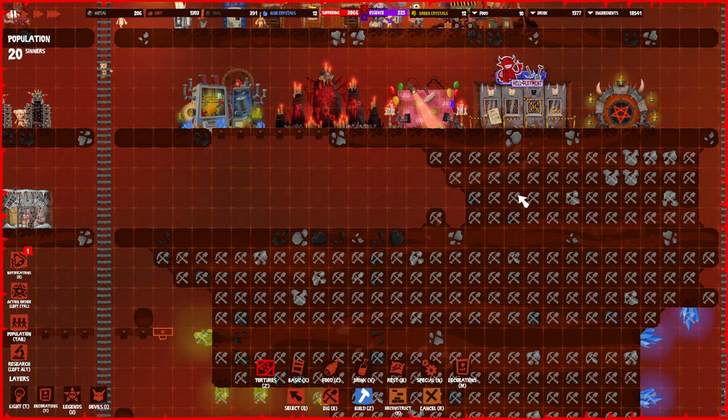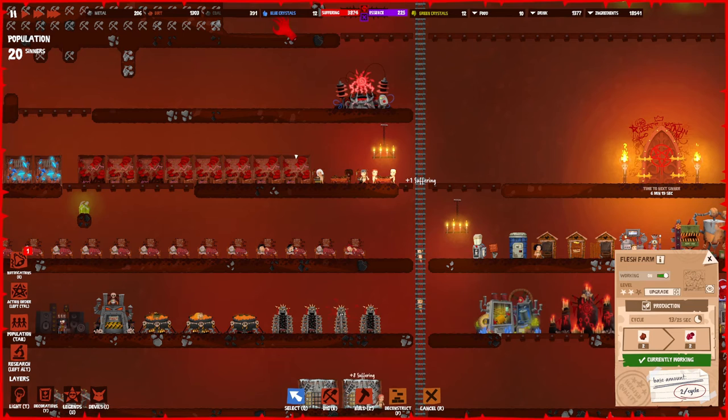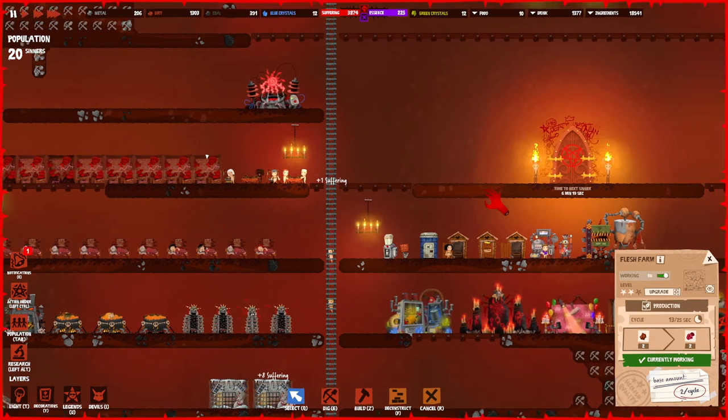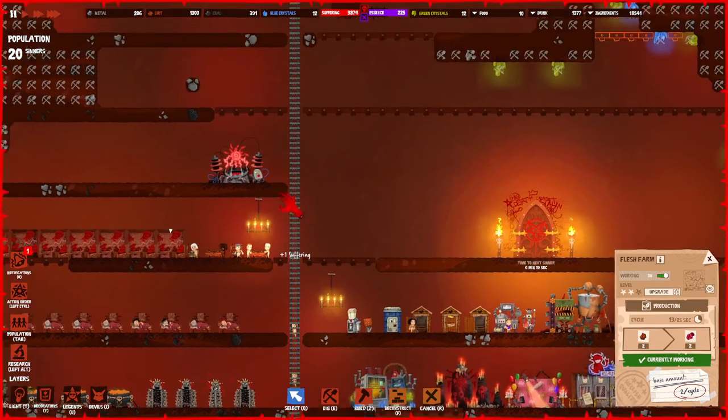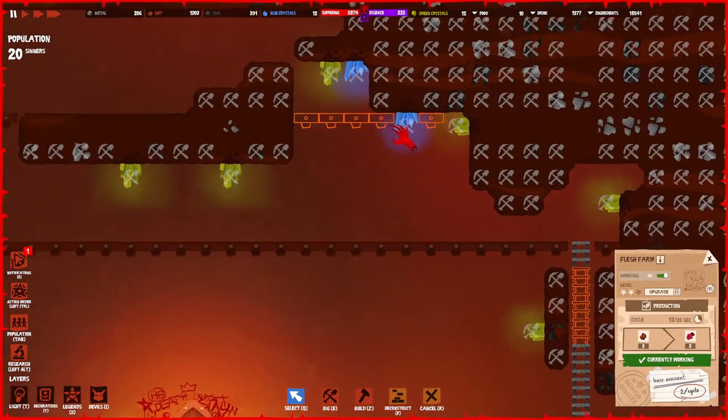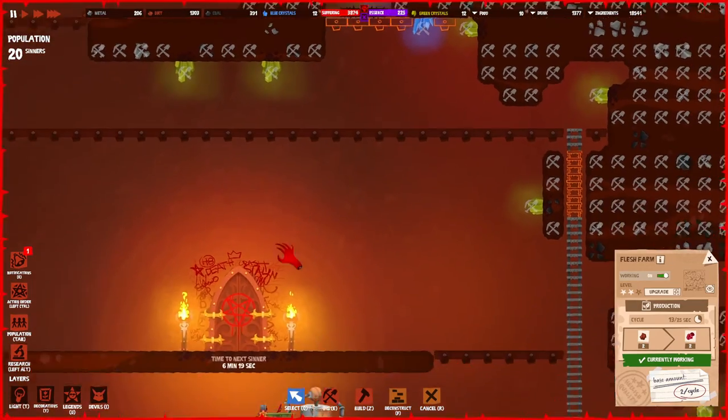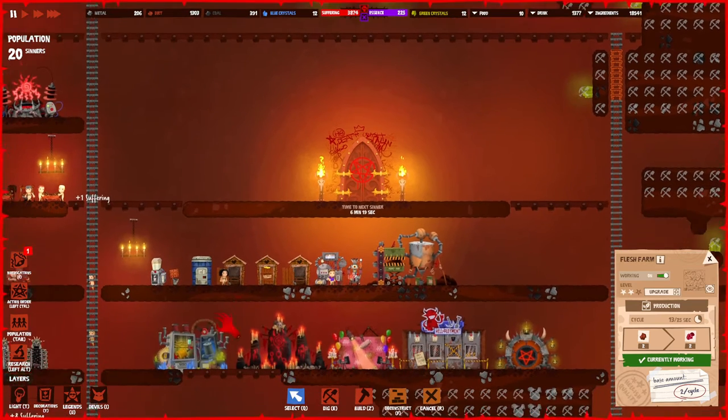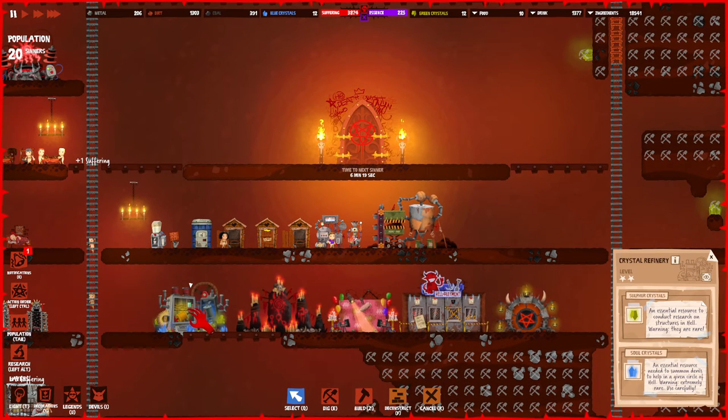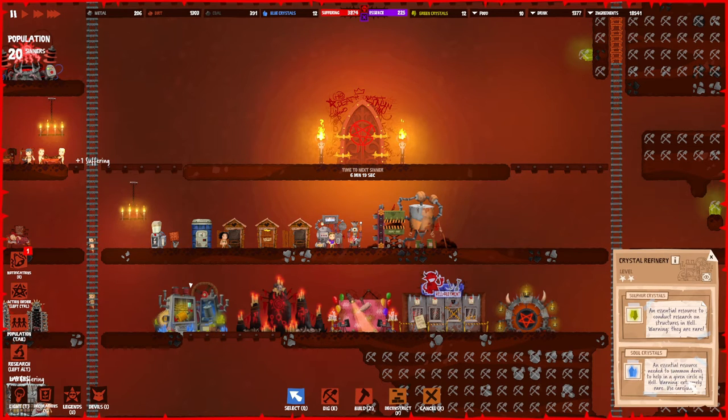Dirt plays a little bit more into it. Now we have the blue crystals and you can find these basically all over the map. You can only mine these whenever you actually have the crystal refinery updated to level two. It's an essential resource needed to summon devils.